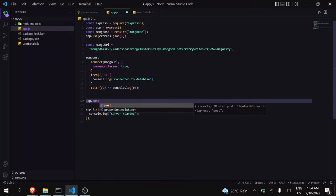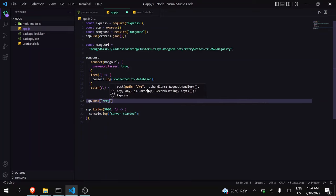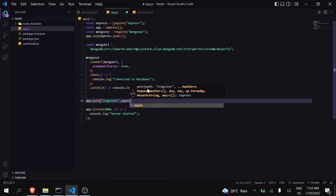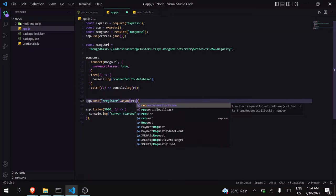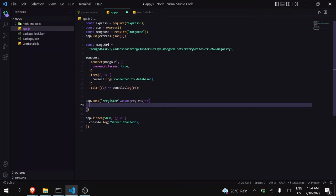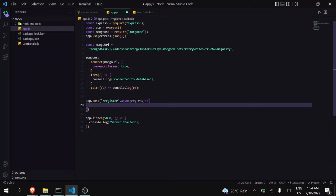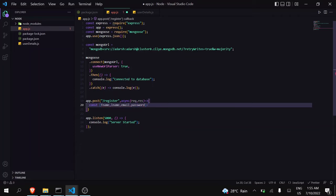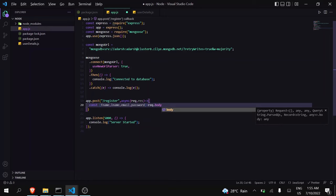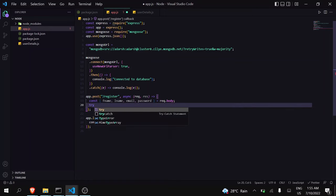So first you have to write app.post, the route name will be '/register'. After that, async request, response. You can see here that we are going to accept first name, last name, email address, and password. As I told you in the previous video, we will get all that data from request.body. So let's do that — const, I will get fname, lname, email, and password from request.body. So the first step is done. Now just add try and catch.